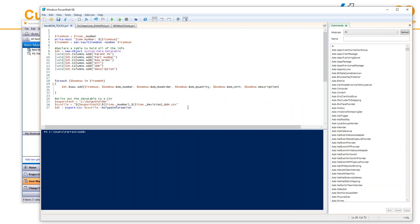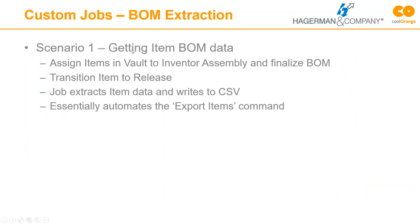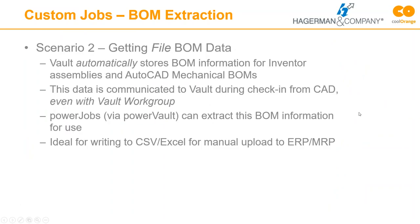Here's the BOM I just wrote out — opened in Excel, it shows parent part number, part number, row order, BOM sequence, quantity, unit of measure, and description. Just like that, the BOM is out. I've written custom add-ins in the past to do something similar and it takes literally days to get working. With PowerShell, you could also easily send an email saying 'there's a new BOM in this location' — it's very straightforward to send an email from PowerShell to add that functionality.